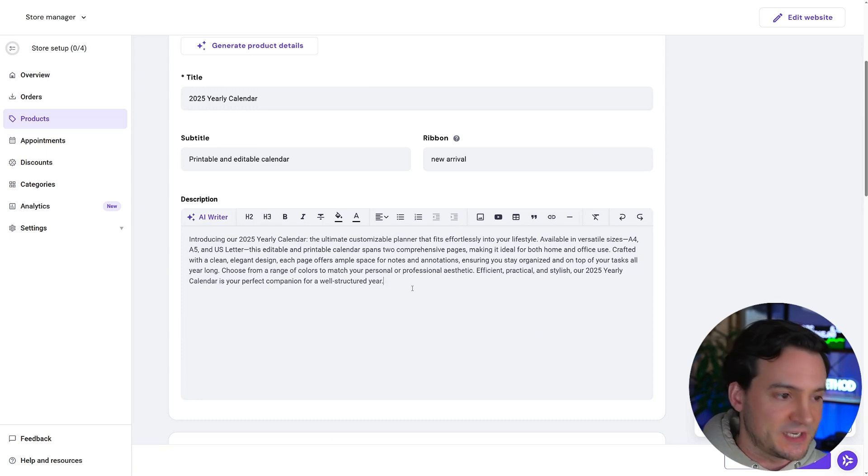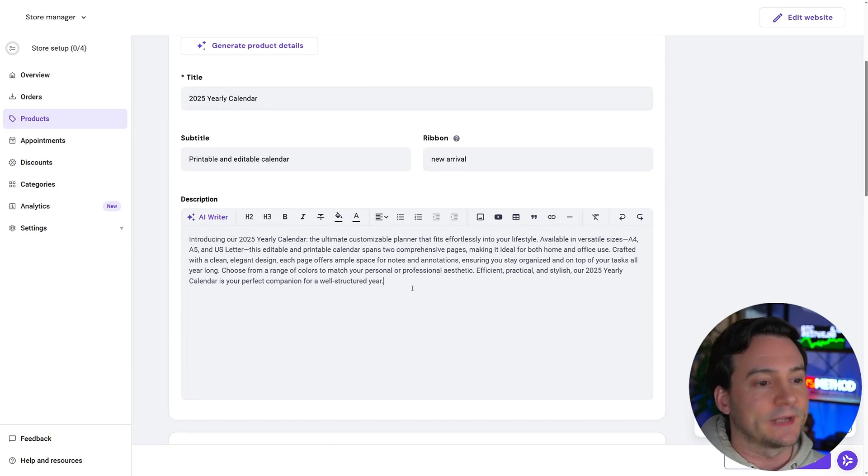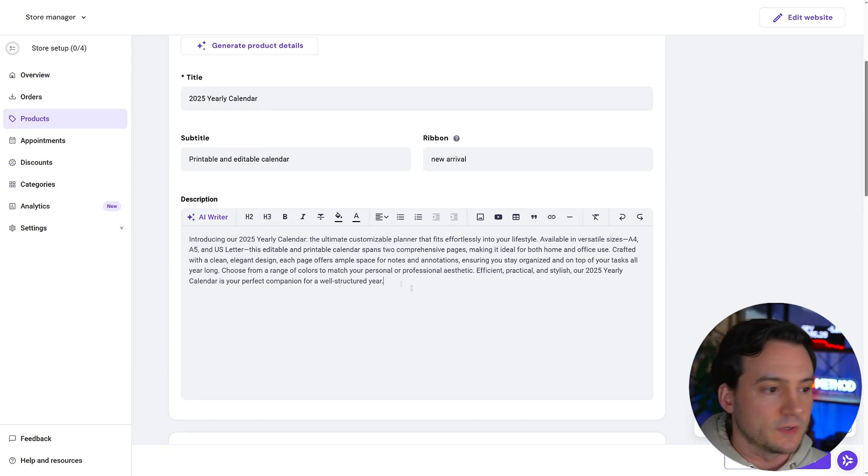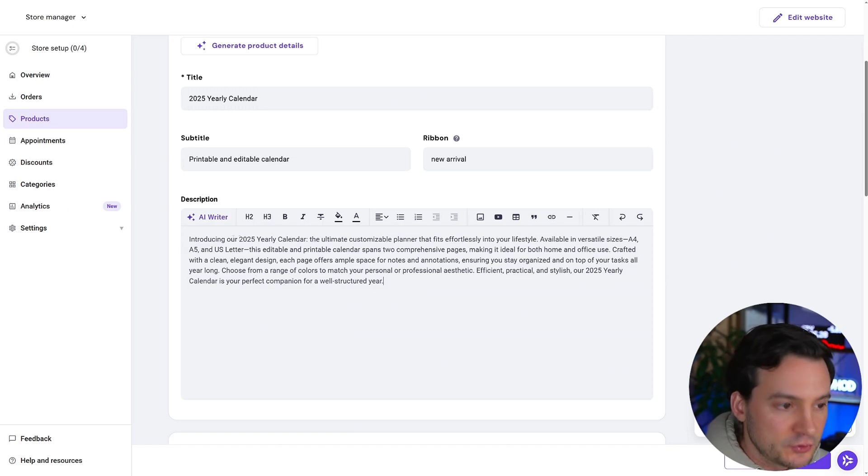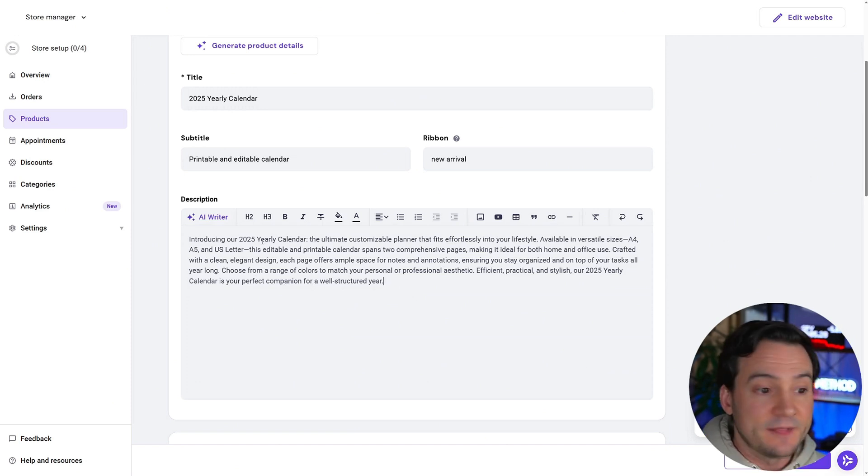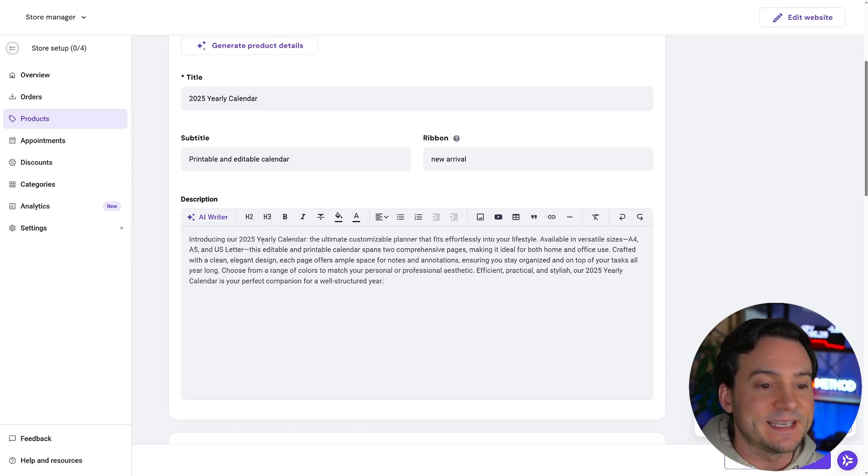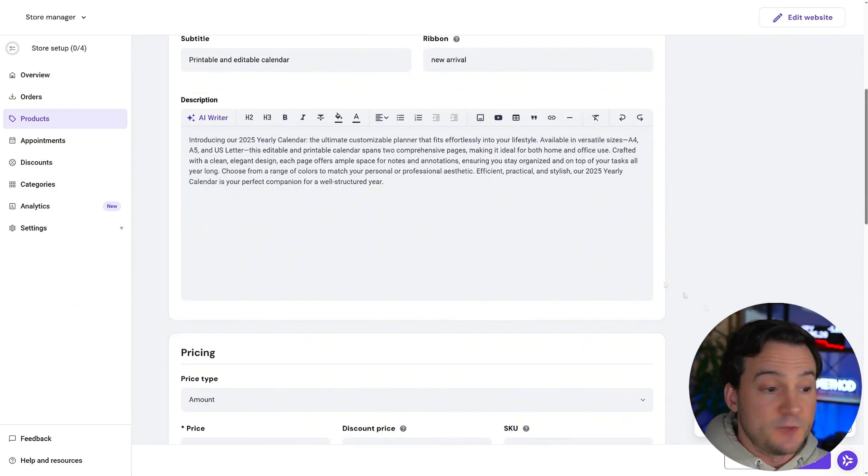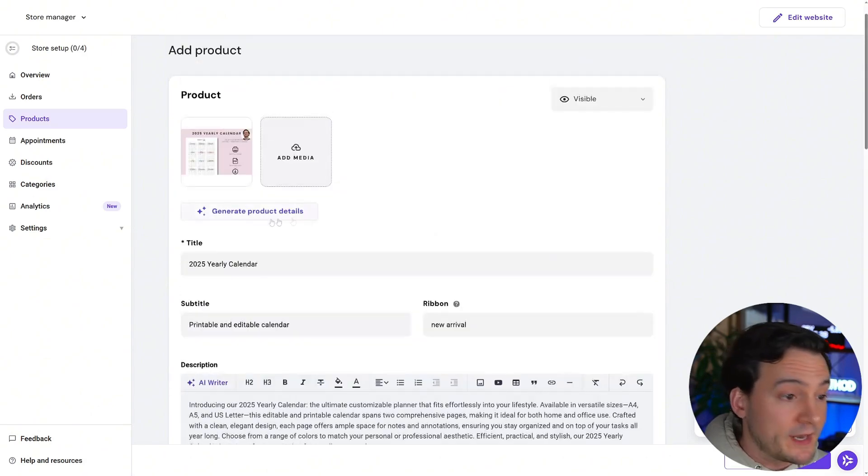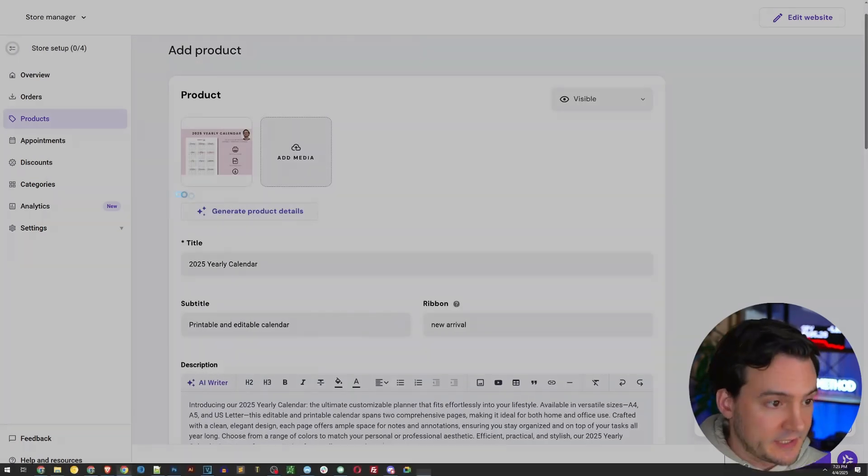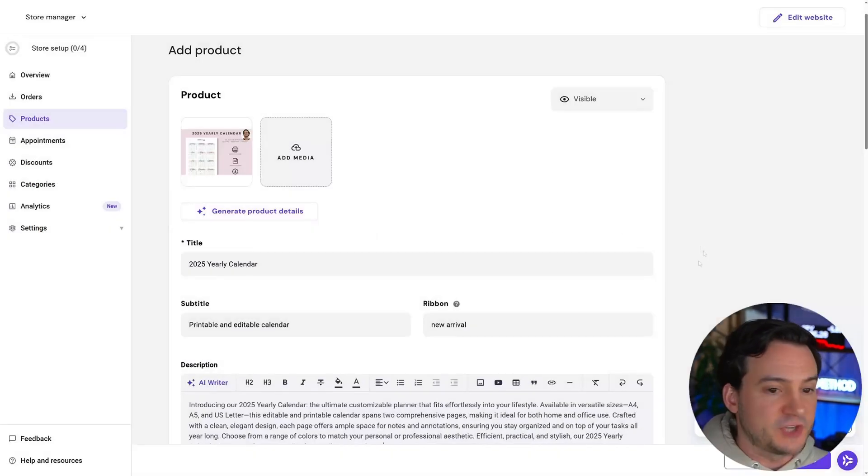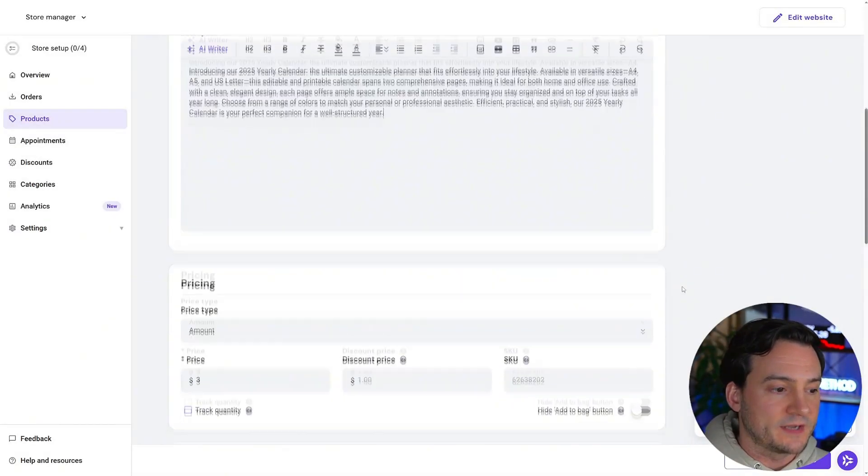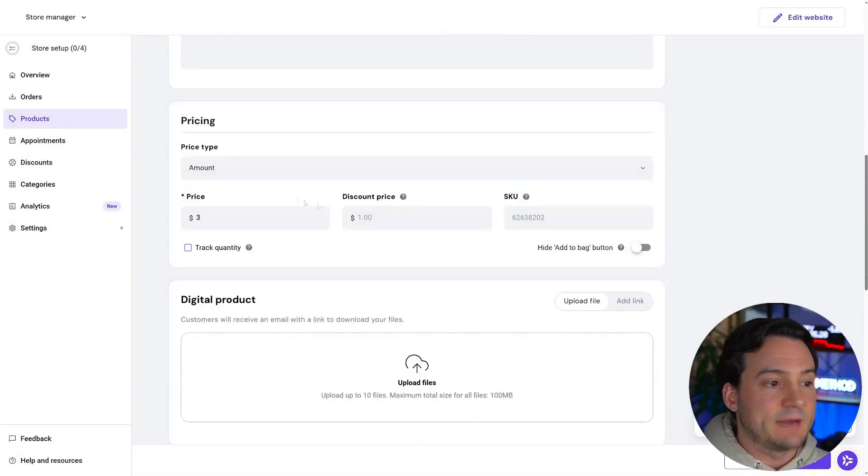If you're driving organic traffic from search engines like Google, you can see introducing our 2025 yearly calendar, the ultimate customizable planner that fits effortlessly into your lifestyle available in different sizes, et cetera, et cetera. By the way, if you want to rerun it, you can just literally click the button right there for generate new product details down here.